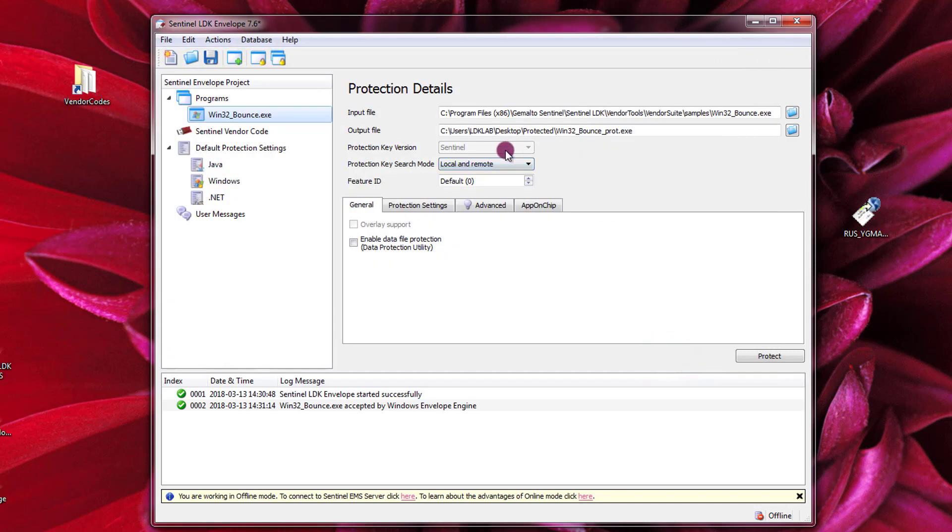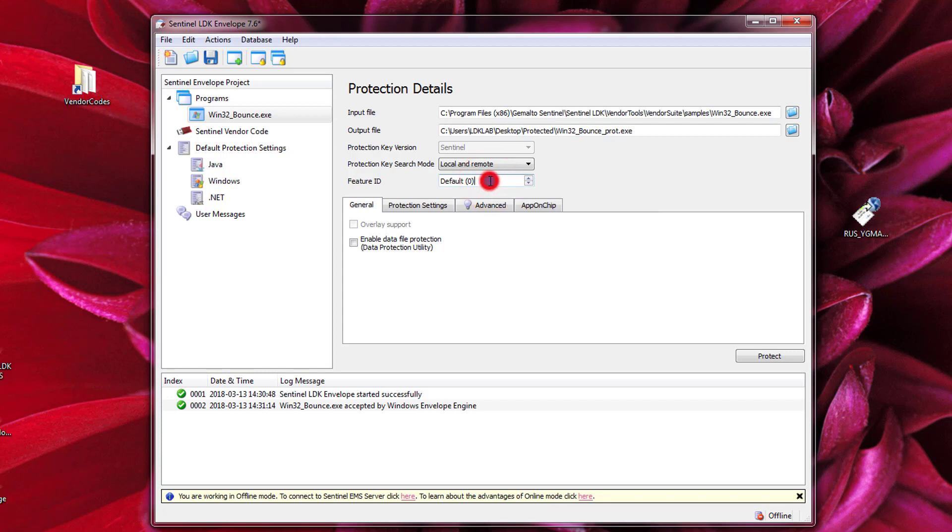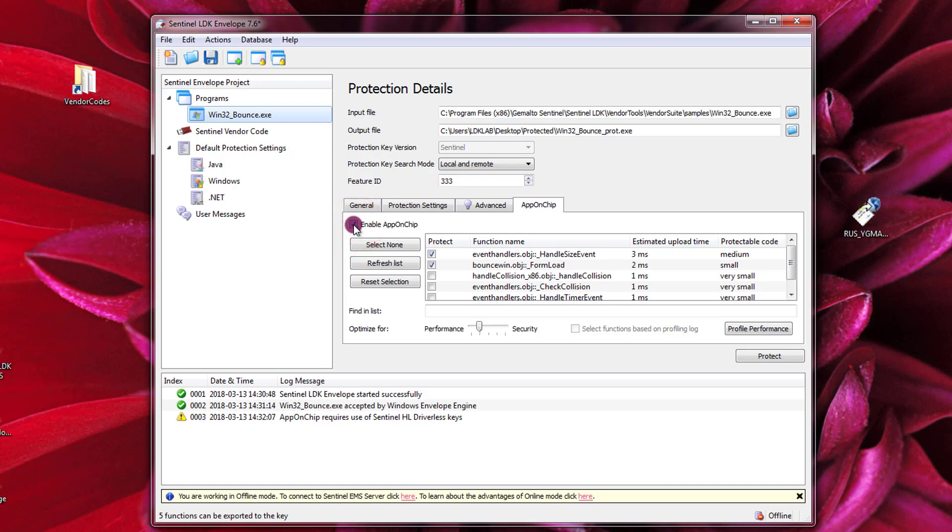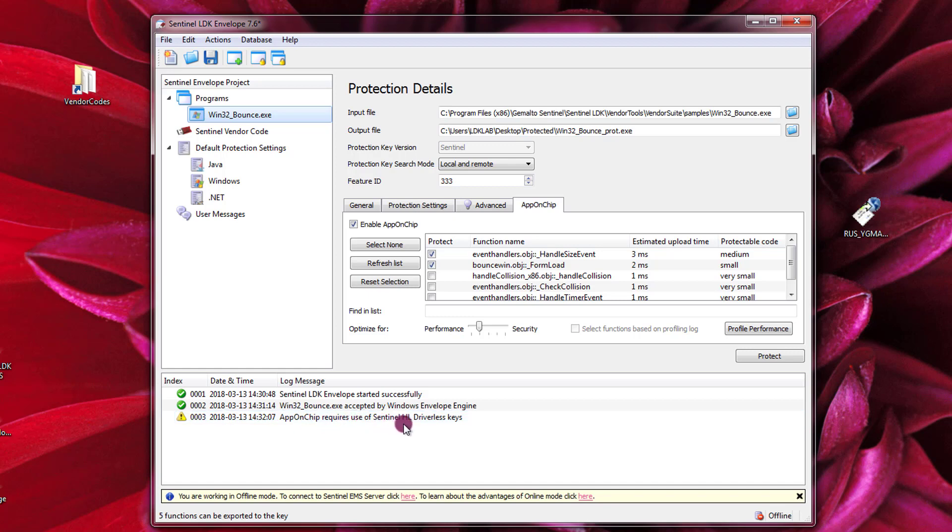Then I need to set the feature. I already prepared an HL Max key with feature 333. So I enter feature 333 and then to enable AppOnChip I need to click on the AppOnChip tab. I select enable AppOnChip. I receive this message that tells me that AppOnChip requires the use of an HL key in driverless mode.